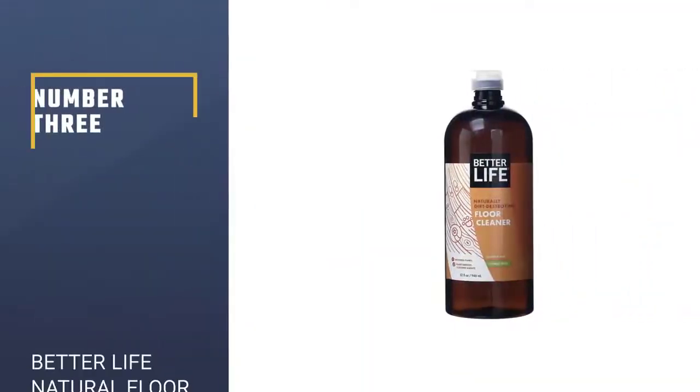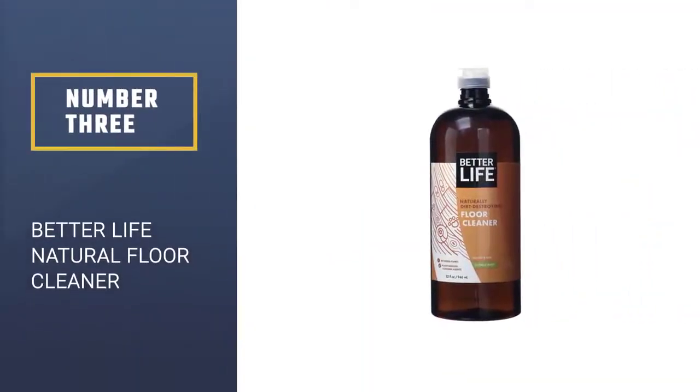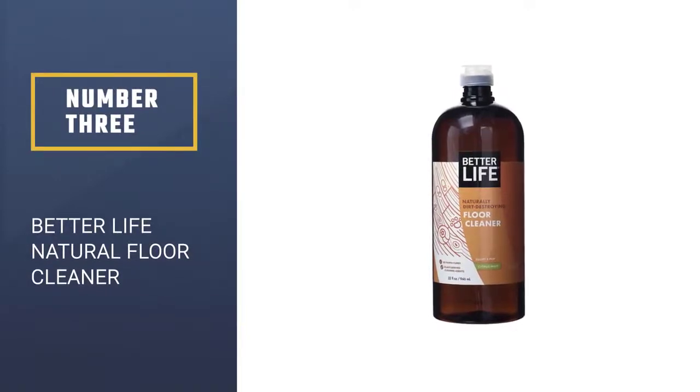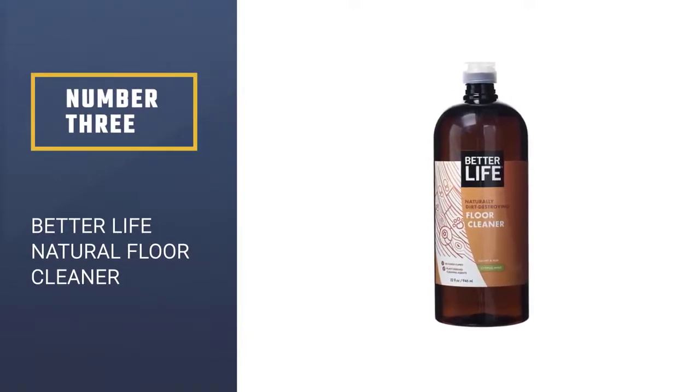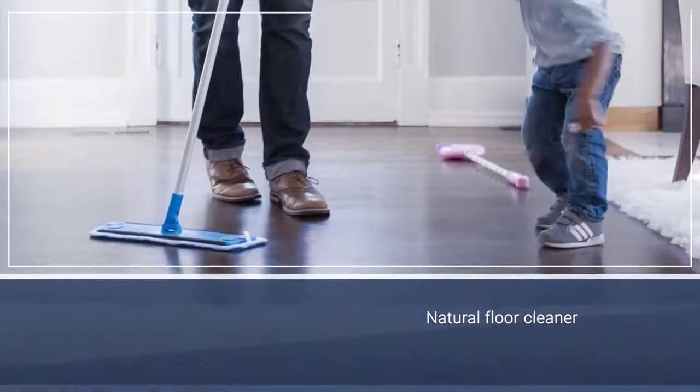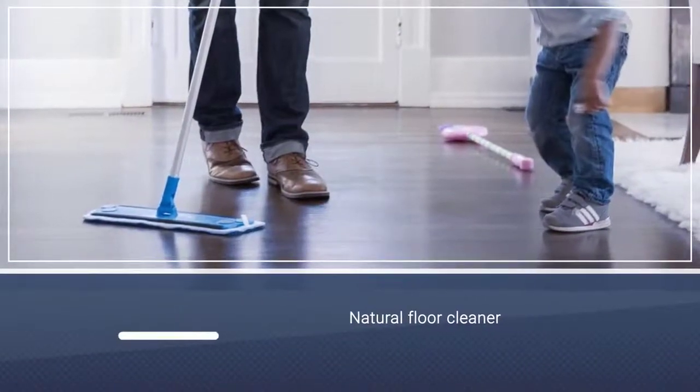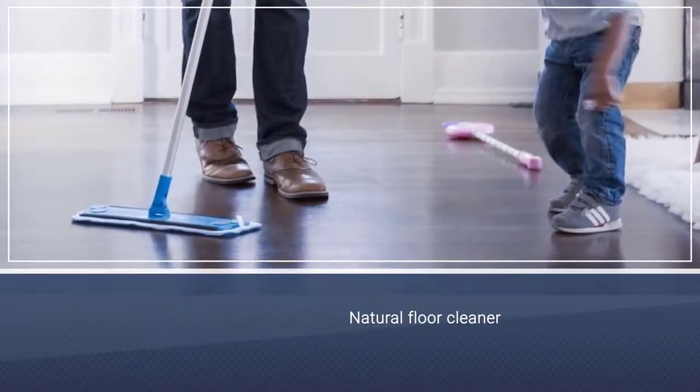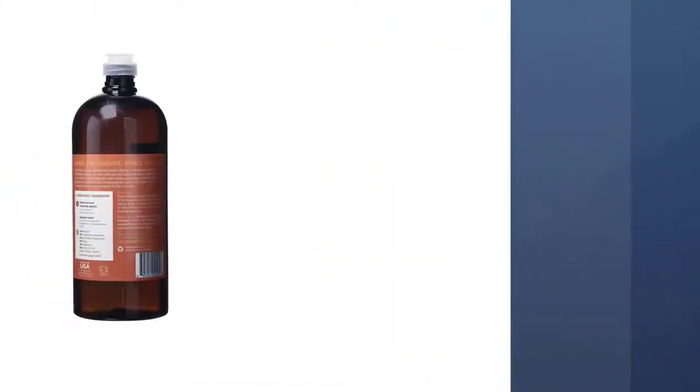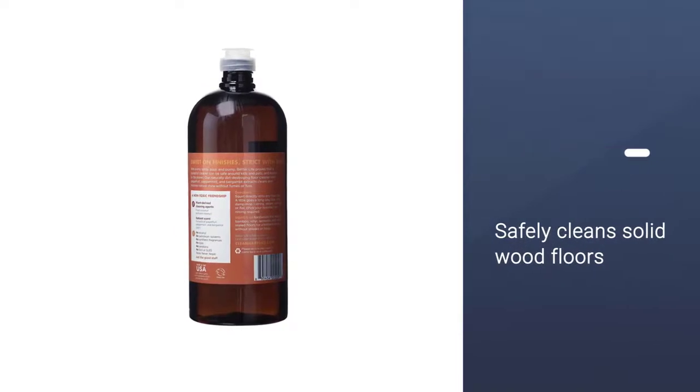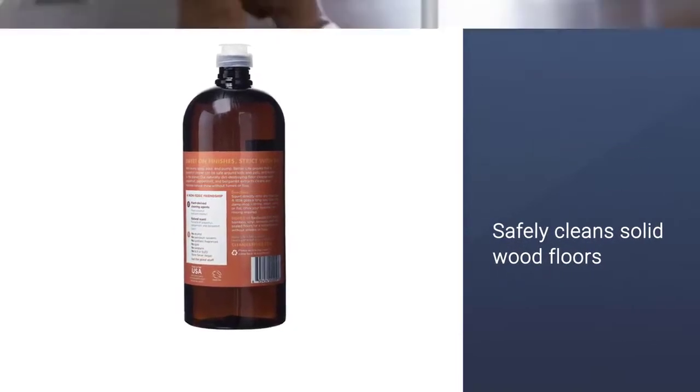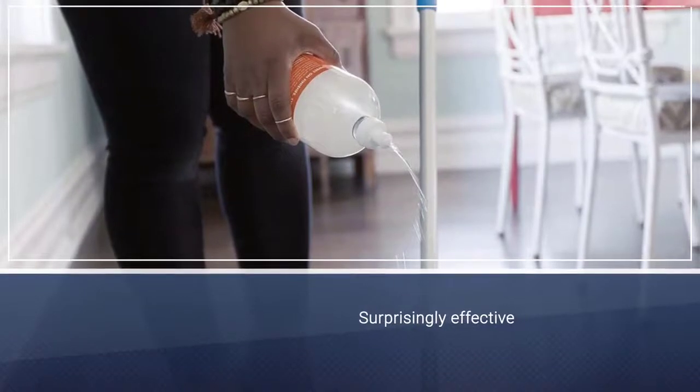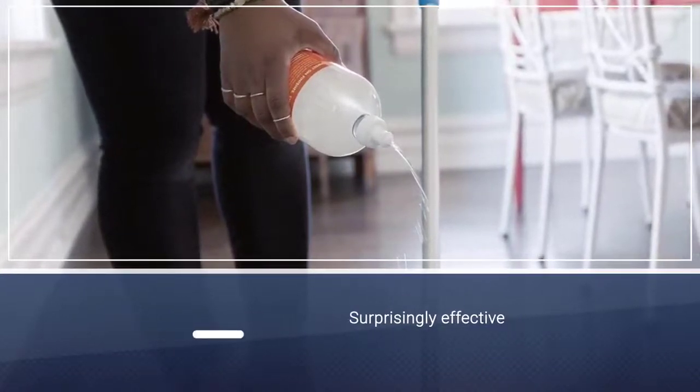Number 3, Better Life Natural Floor Cleaner. Another natural, planet-safe option is the Better Life Naturally Dirt Destroying Floor Cleaner. It safely cleans solid wood floors with a plant-based blend of soap bark and lemon. Its ingredients are surprisingly effective at tackling grease and grime. You can squirt Better Life directly onto your hardwoods to clean them, no rinsing needed.